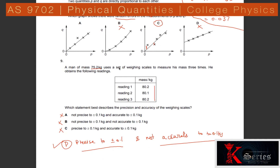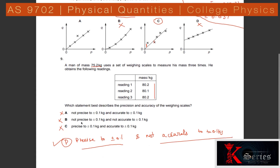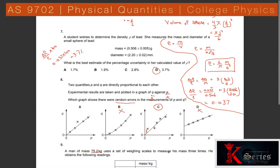Question 9: A man of mass 75.2 kg weighs himself three times. We check precision and accuracy. The readings are precise to 0.1 kg because the difference between values is within 0.1 kg, but the readings are not accurate to 0.1 kg because they differ from the true value of 75.2 kg by more than 0.1 kg. The answer is: precise to 0.1 kg and not accurate to 0.1 kg.